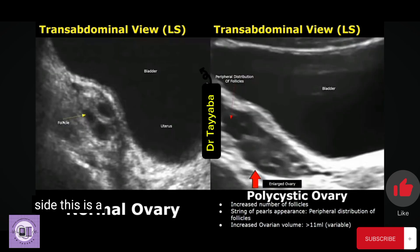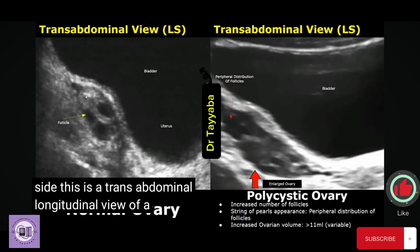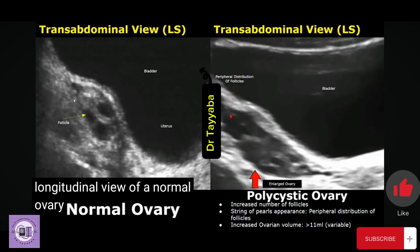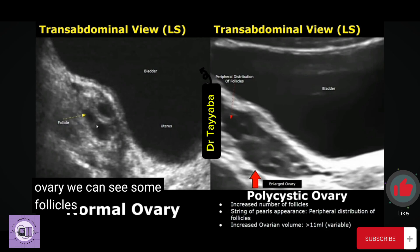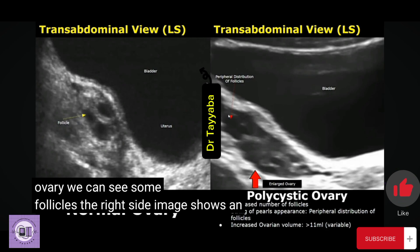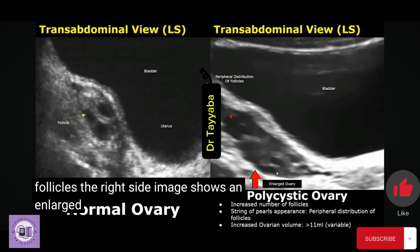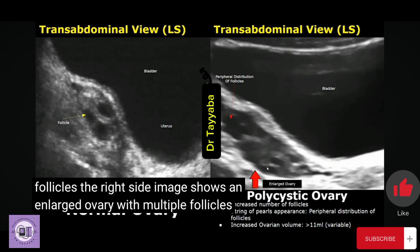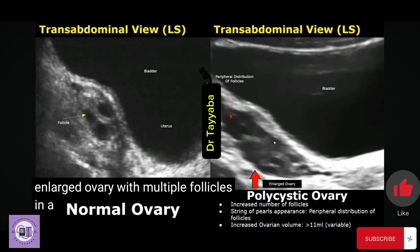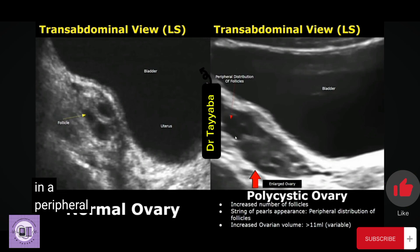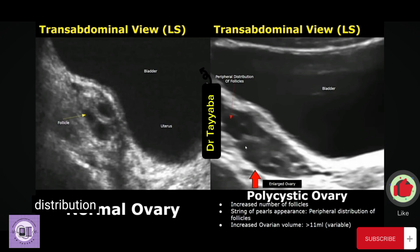This is a transabdominal longitudinal view of a normal ovary, where we can see some follicles. The image on the right shows an enlarged ovary with multiple follicles in a peripheral distribution, consistent with polycystic ovary syndrome.